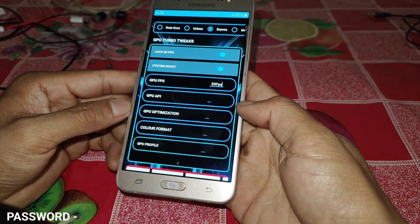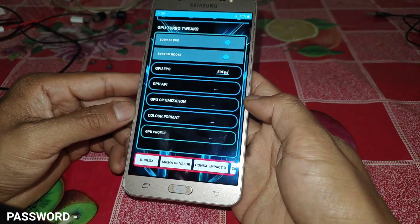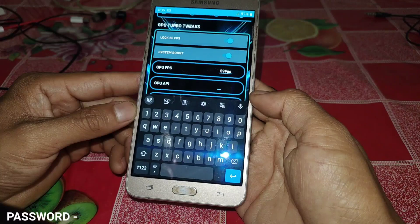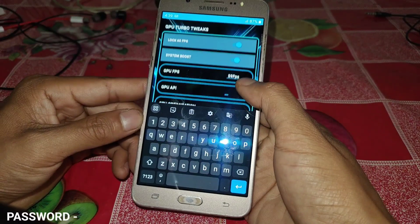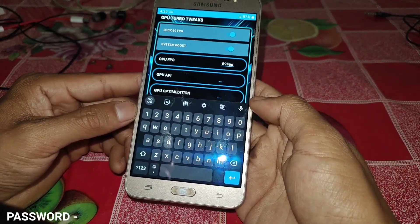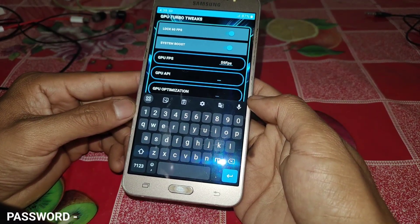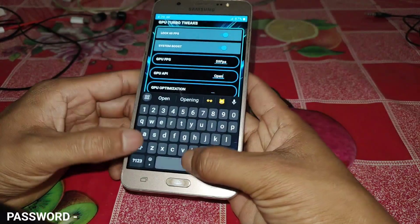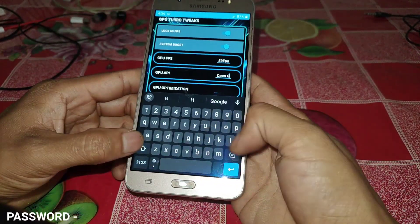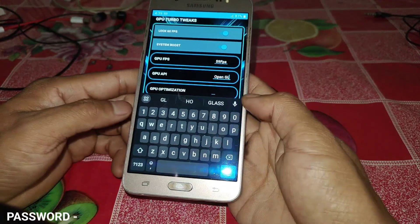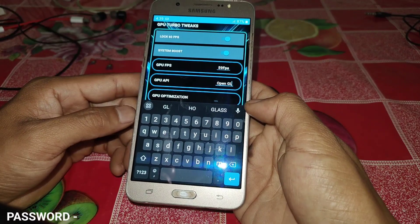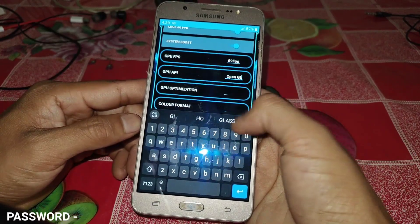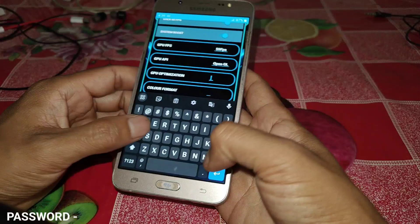Now come to the next tweak, which is GPU API. Here you can add OpenGL or Vulkan — I have added only two scripts for this tweak, and I am using OpenGL. Next is GPU optimizations — simply type 'enable' here.